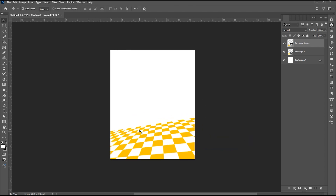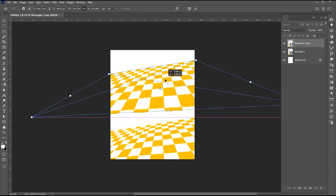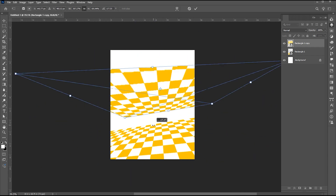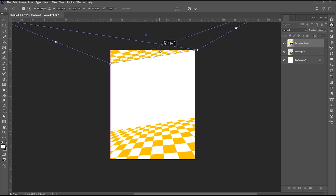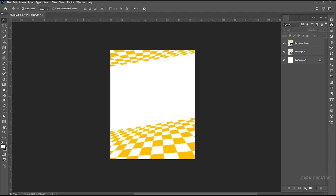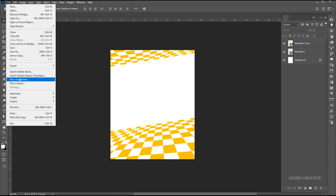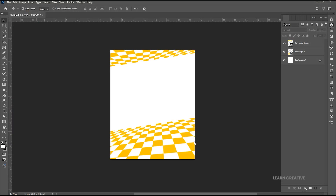Press Ctrl plus J and then Ctrl plus T. Rotate and place it here. Then go to the File menu, choose Place Embedded, select the image, and click on Place.